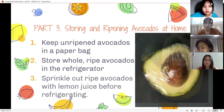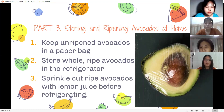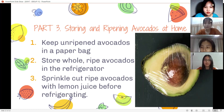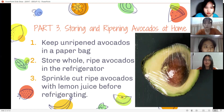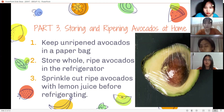Finally, sprinkle cut avocados with lemon juice before refrigerating. If you have a ripe avocado and don't plan to finish the rest, store the remainder in the refrigerator. Squeeze fresh lemon juice over the exposed flesh to slow browning, wrap it in plastic wrap or place it in an airtight container, and keep it in the refrigerator for no more than a day.